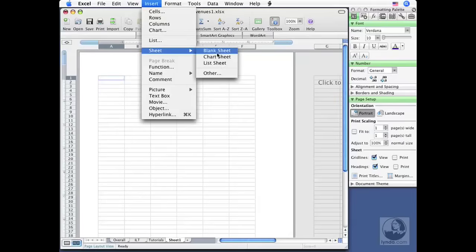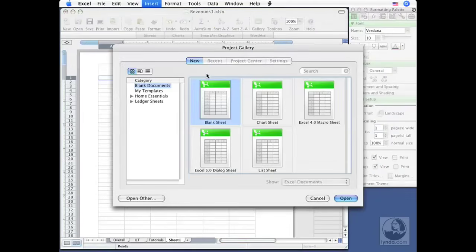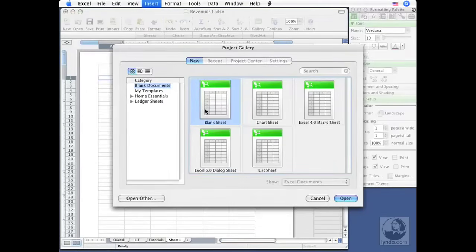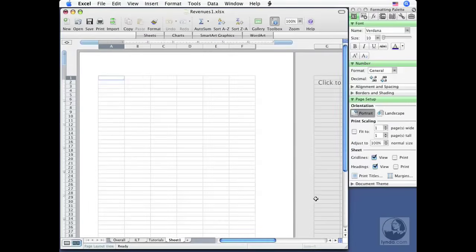Notice that we have Other down below as well. Clicking Other is going to display the project gallery. And in here, you can see we've got the ability to insert those three sheets we just saw. Blank. There's Chart. There's List. There's a couple of others as well. Macro sheets and Dialog sheets. Now I'm going to cancel this and show you probably the best way to insert a new sheet. And that's from the Elements Gallery.